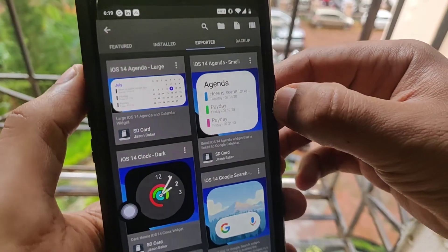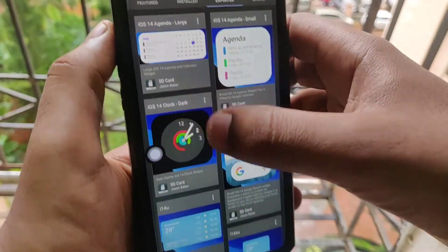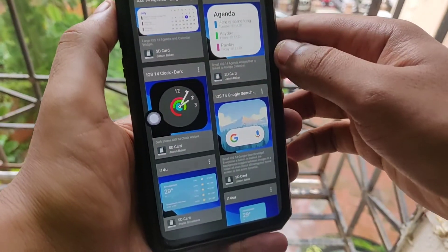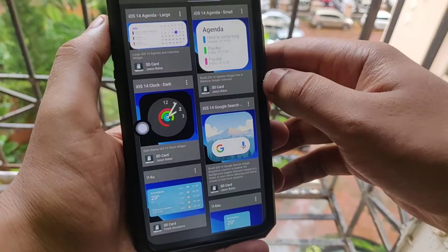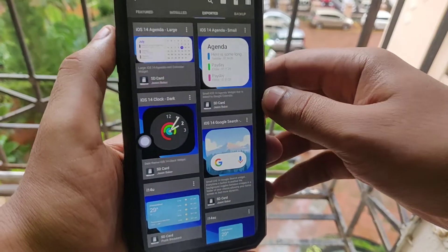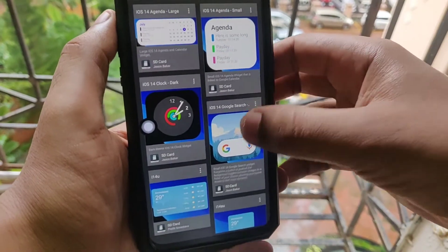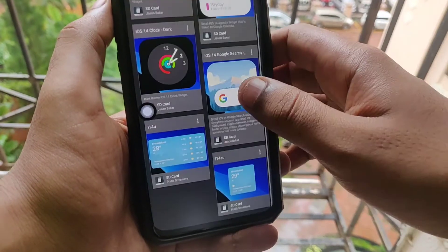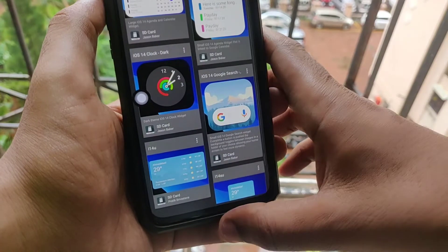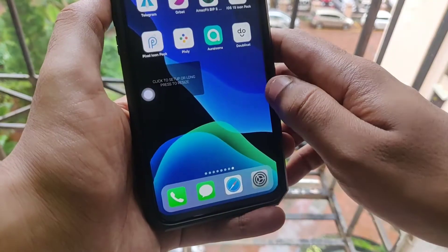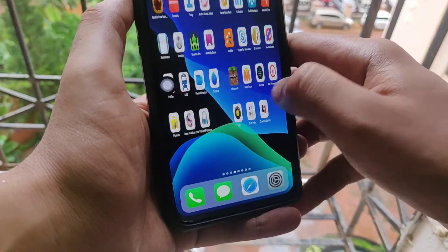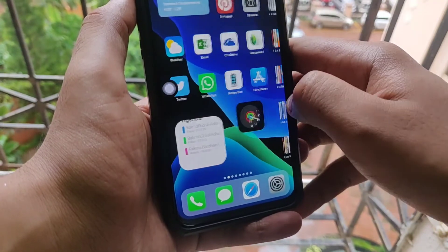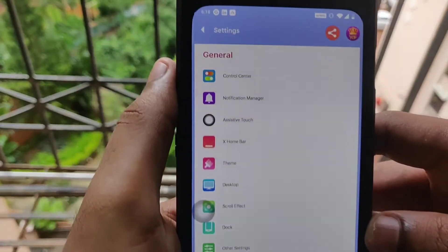You need to download the iOS 14 widget presets — the link is also in the description. Once downloaded, select the preset you like and place it on the home screen. This gives you the exact look and feel of iOS 14.